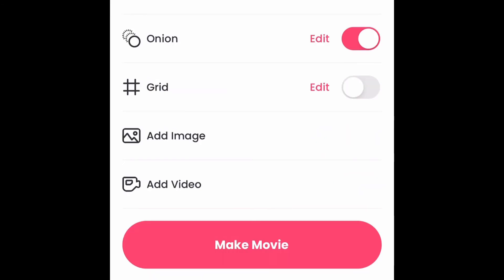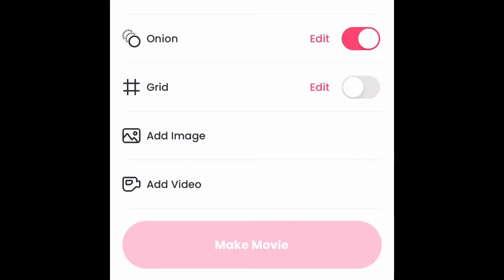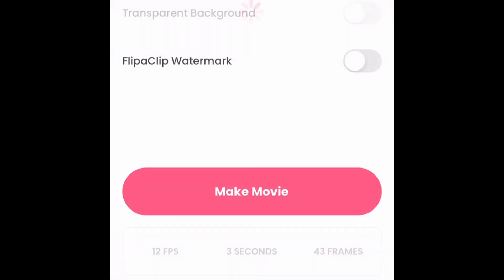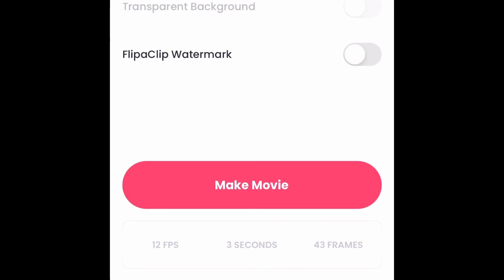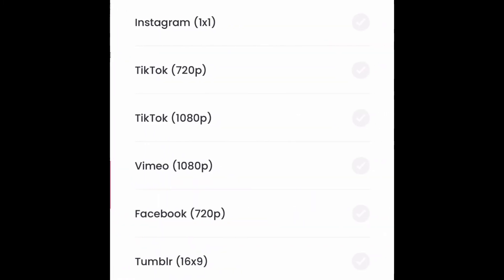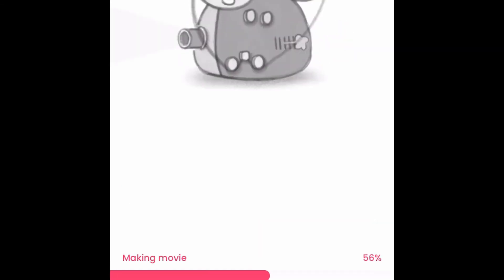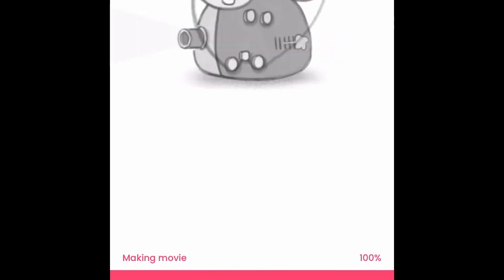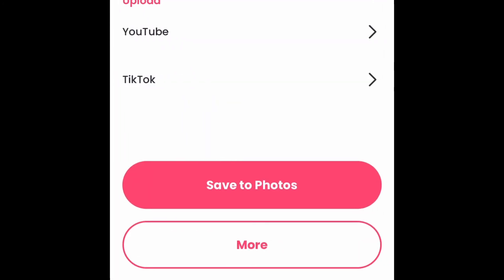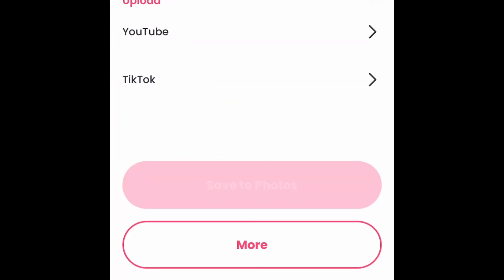Instead of picking MP4, you can pick a different format. So here I could actually get the size that I wanted. So the size that I actually wanted was for a Vimeo. That's the larger HD size. So it's exporting the video now. And here, now I'm going to show you how to export the frames.